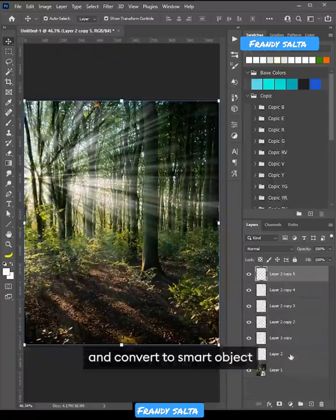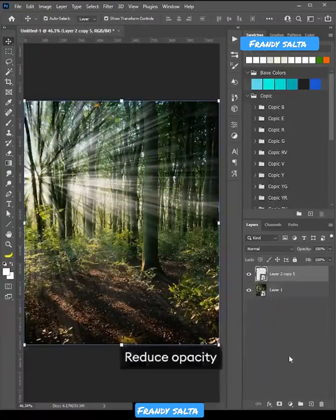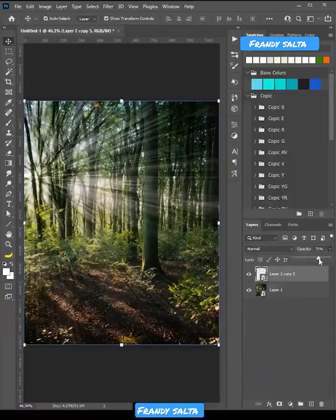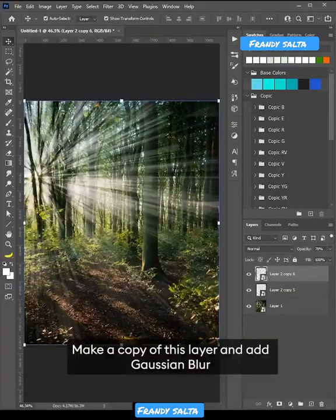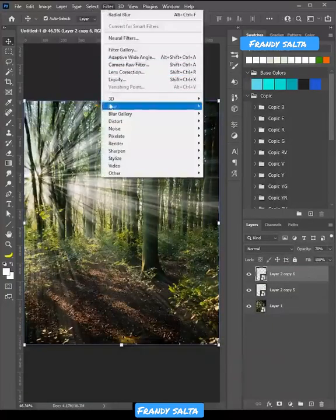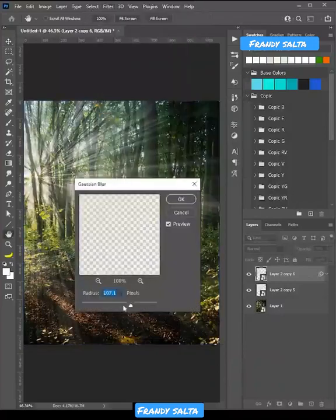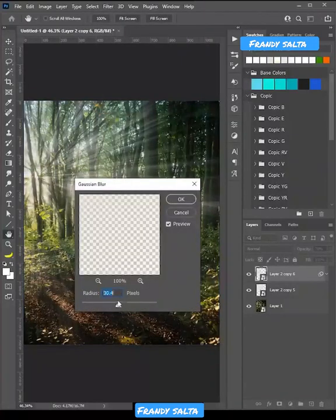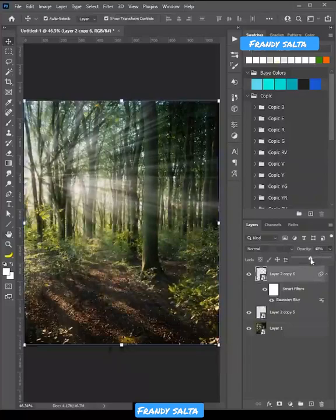Convert to Smart Object and reduce opacity. Make a copy of this layer, add Gaussian Blur, and reduce the opacity.